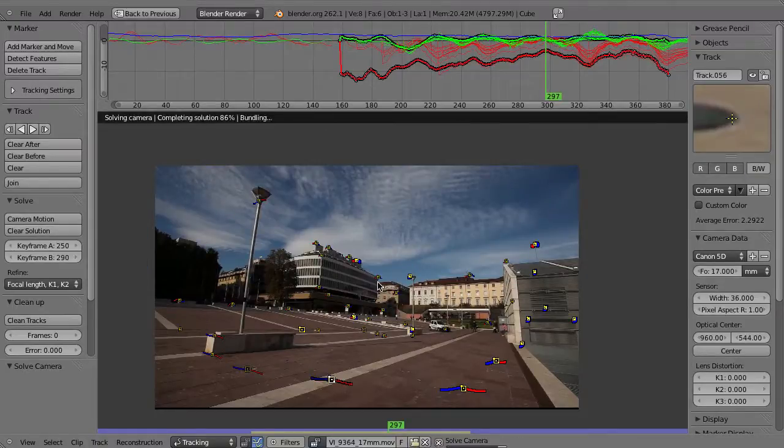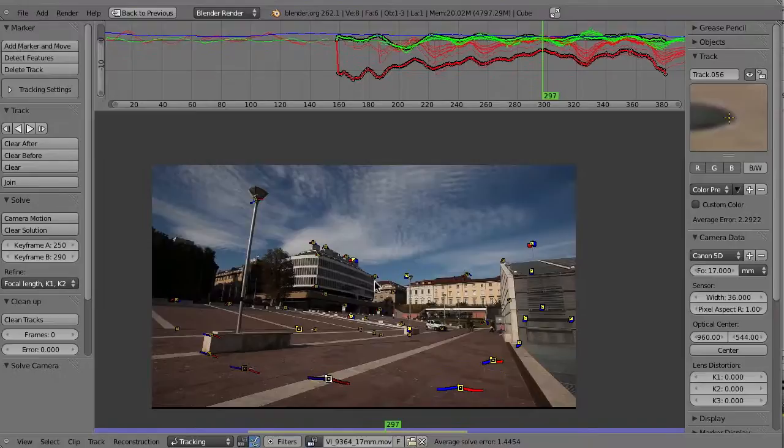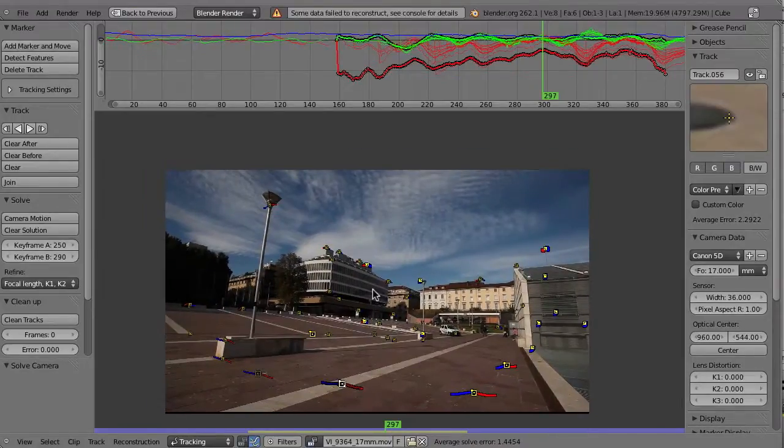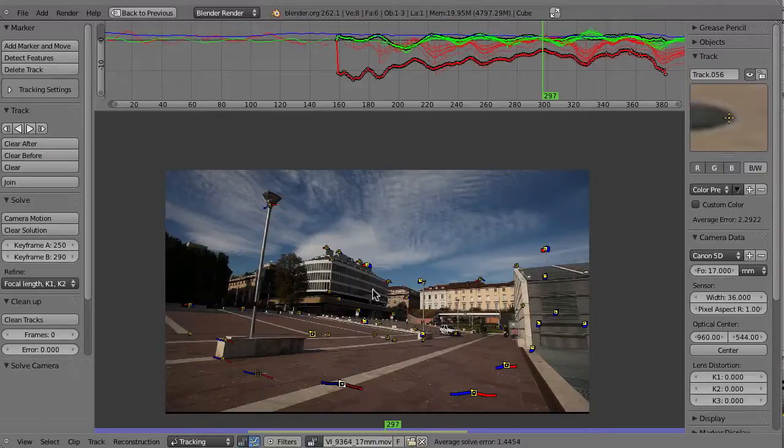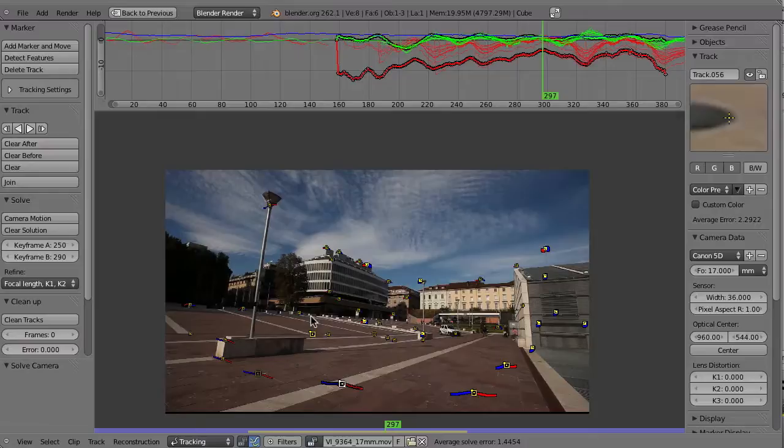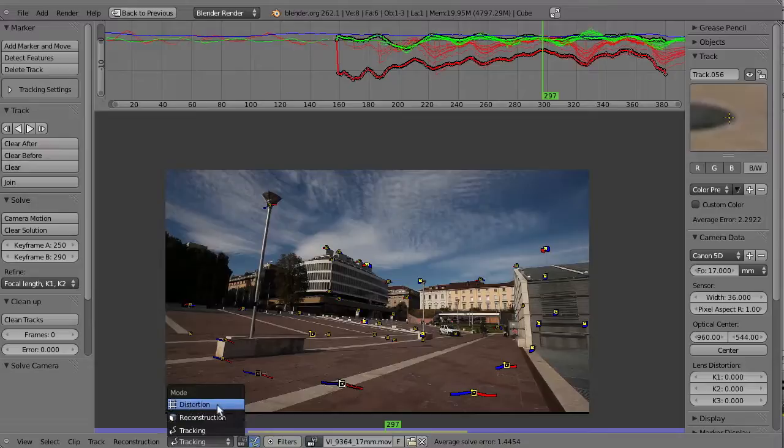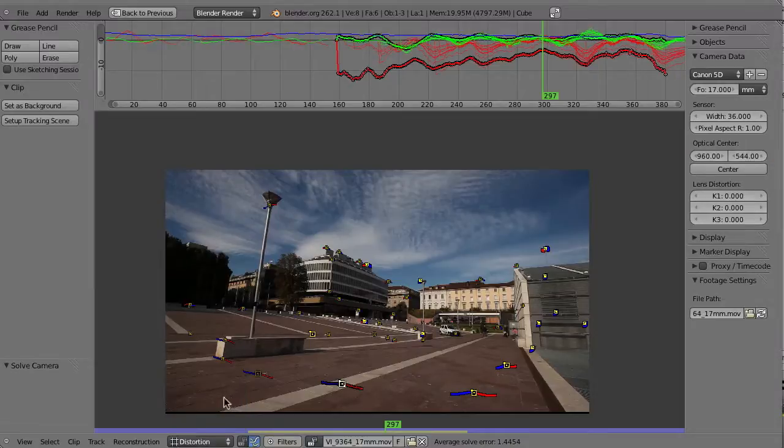Maybe we can try to enable the refinement. Shift-S. Well, that didn't really help. For some reason Blender has not been able to trigger the refinement, so in that case we now have to try to find out the distortion values manually.